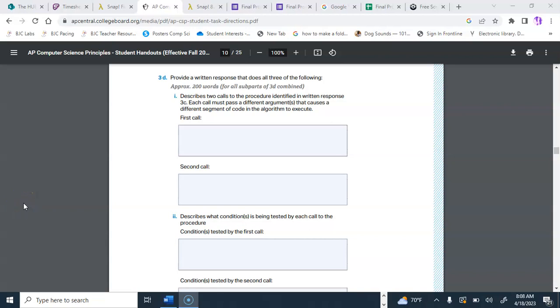Alright, so basically what we're going to do today is go over 3D and try to get those questions out of the way.